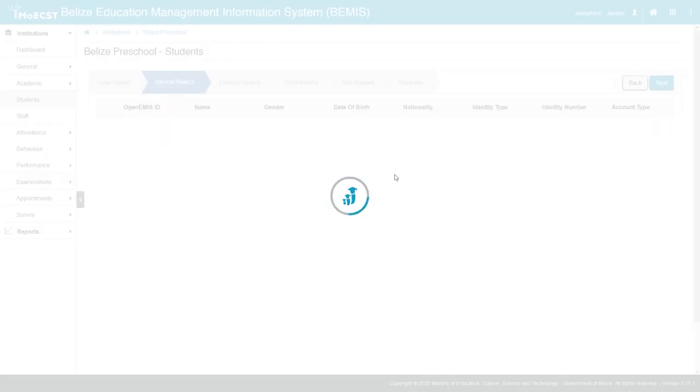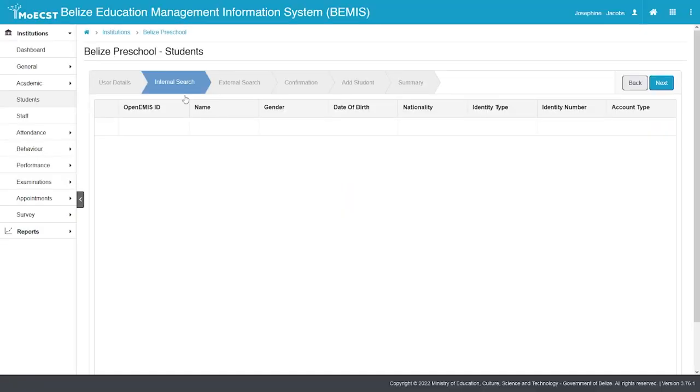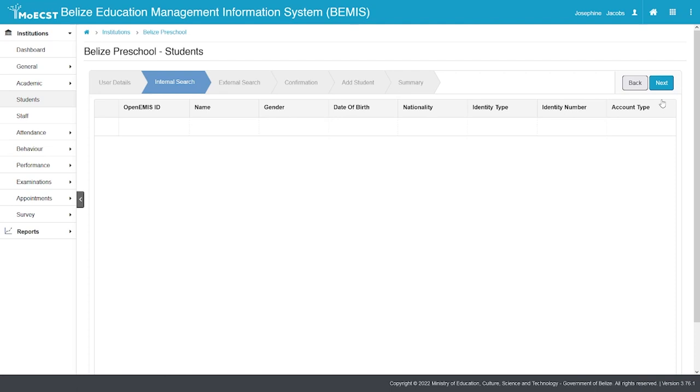An internal search will be conducted to find the student. If the student is found, select the student, then click Next. Otherwise, just click Next.